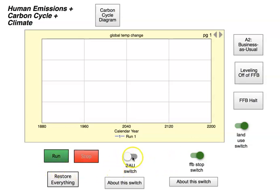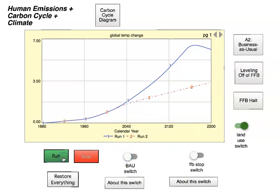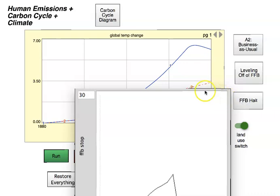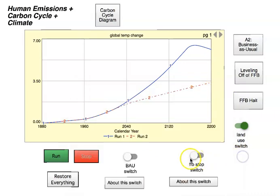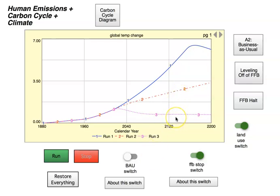The critical thing is we can run these scenarios and compare them. Let me run business as usual — I want to show you one other thing. You run this model, and then if you want to run another model, say we turn it off and run the second one, you can see the two curves side by side: business as usual and the leveling off of fossil fuel burning. Then if you want to run the third one, you turn that switch on and you see the third scenario. So: one is business as usual, two is leveling off, three is fossil fuel burning halt.